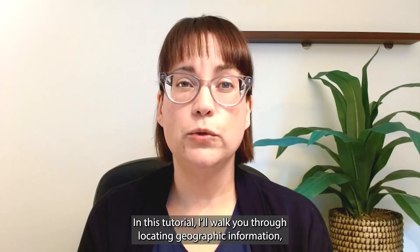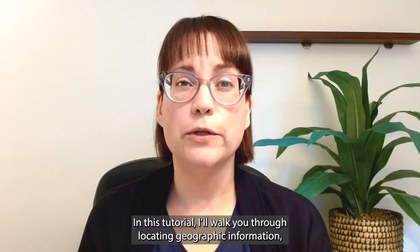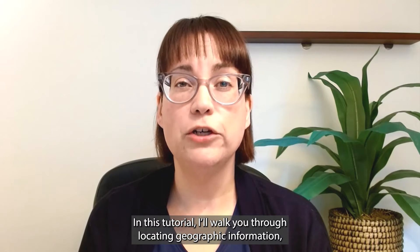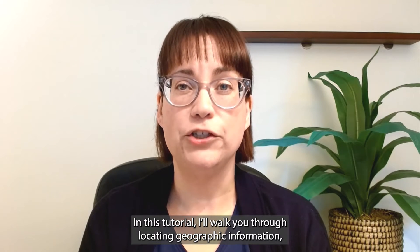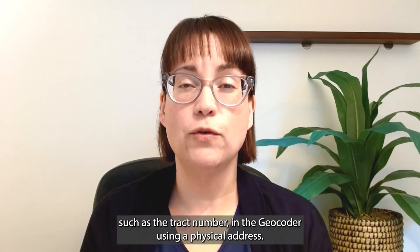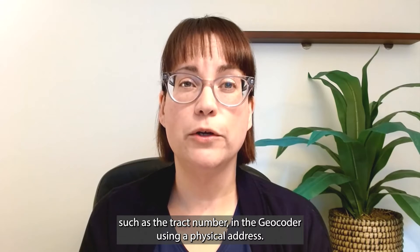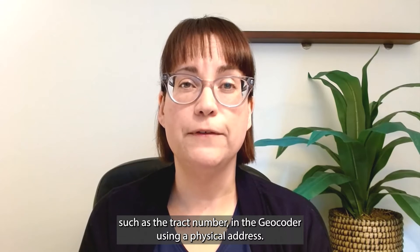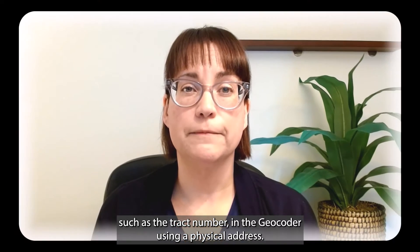In this tutorial, I'll walk you through locating geographic information, such as a tract number, and the geocoder using a physical address.